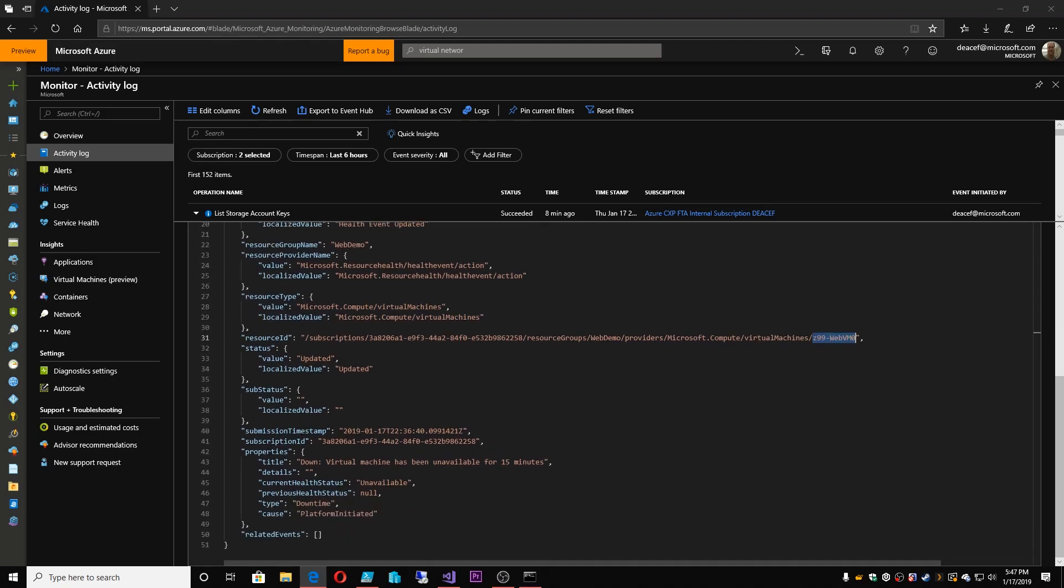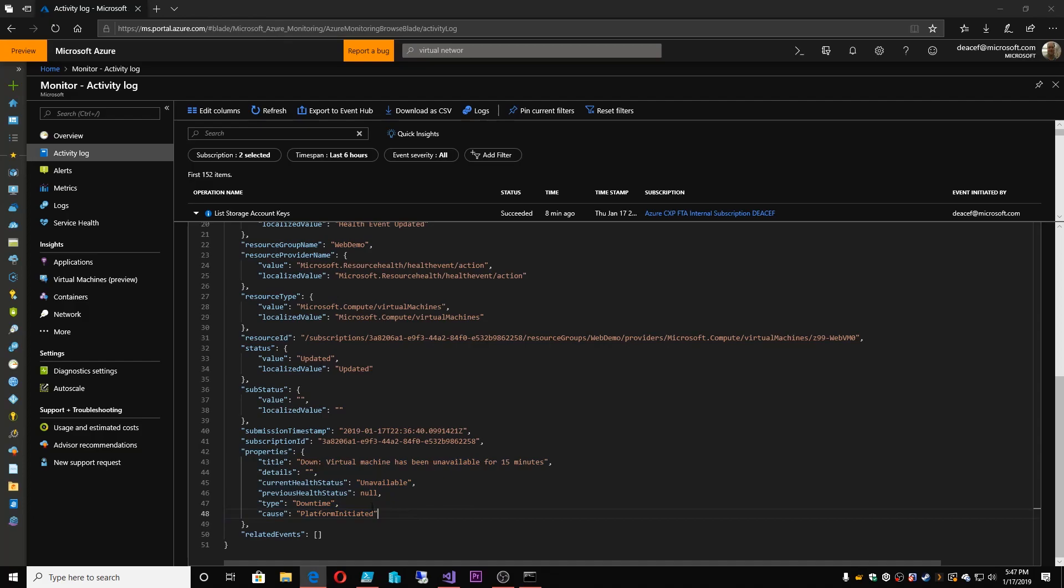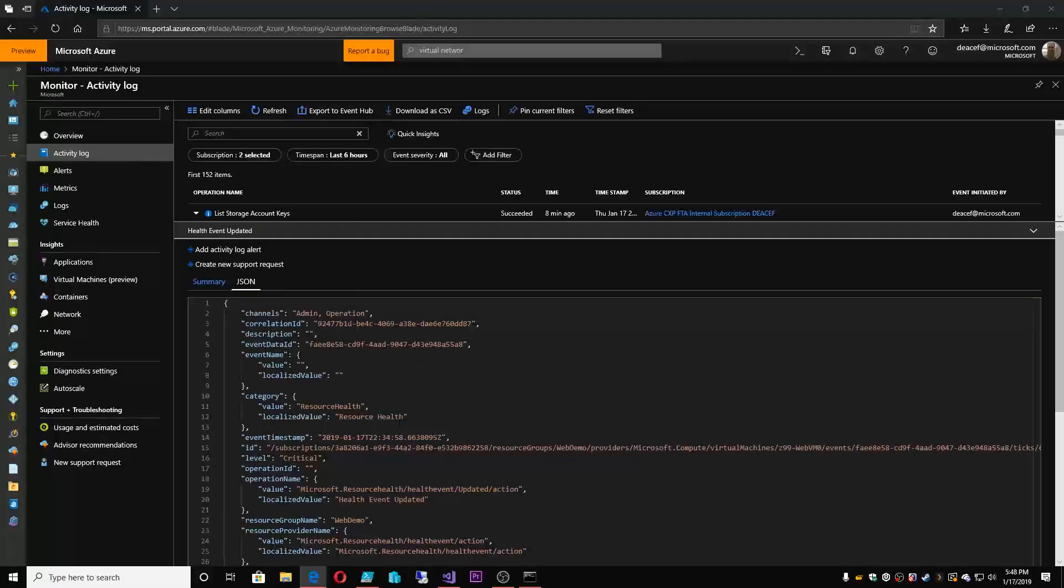Going further down here, we see the properties around this particular alert. And it was that there is some unavailability. There was downtime on this particular resource. And the particular thing was that this virtual machine has been down or unavailable for 15 minutes. So we had an alert in the system. This kicked off that said, if this kind of thing happens, I want to audit or track that this occurs. This is something that came from Azure Policy that said that I want to track this kind of action.